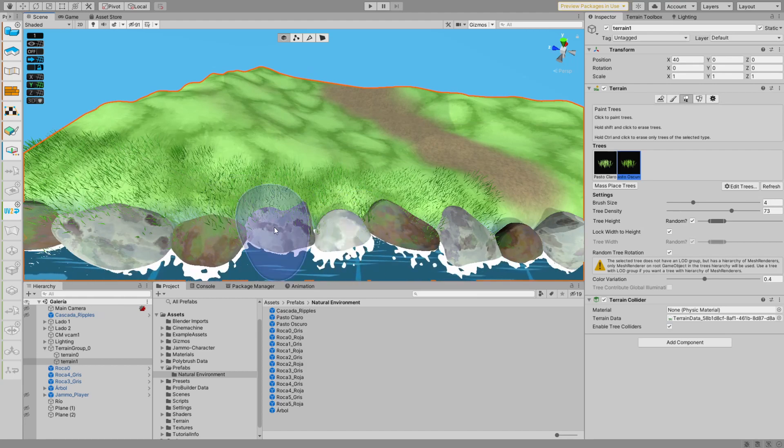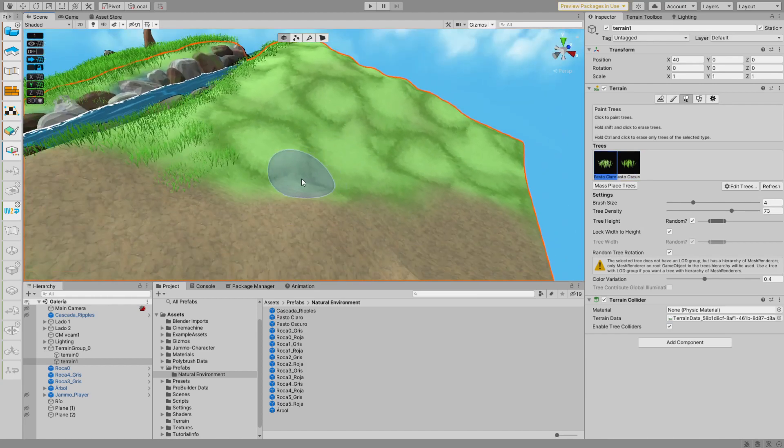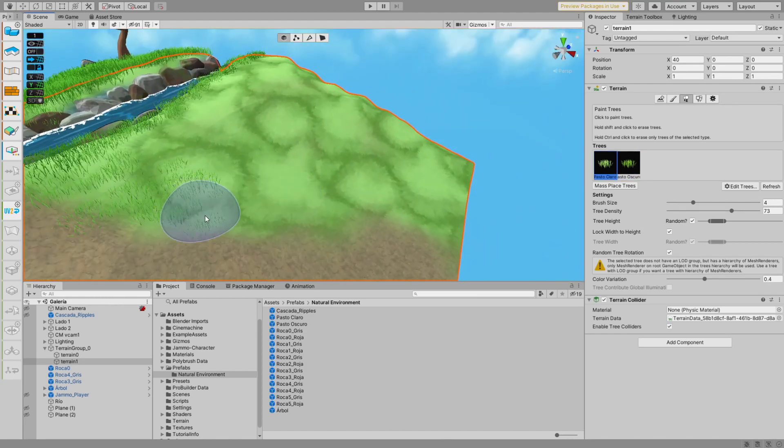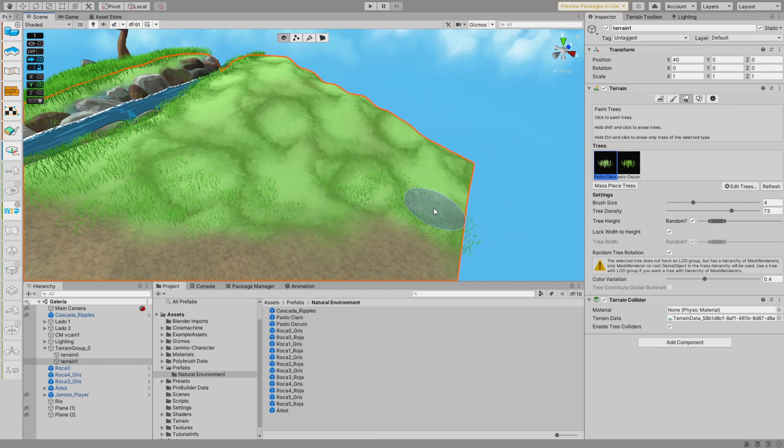Also, when getting close to the river and the road, I decrease the size of the grass, so there's kind of a natural transition. And yeah, not much else to say about this. Let's just watch it take form.